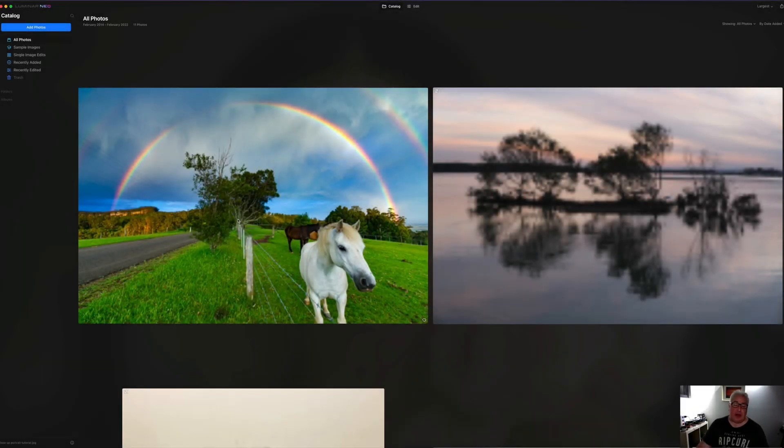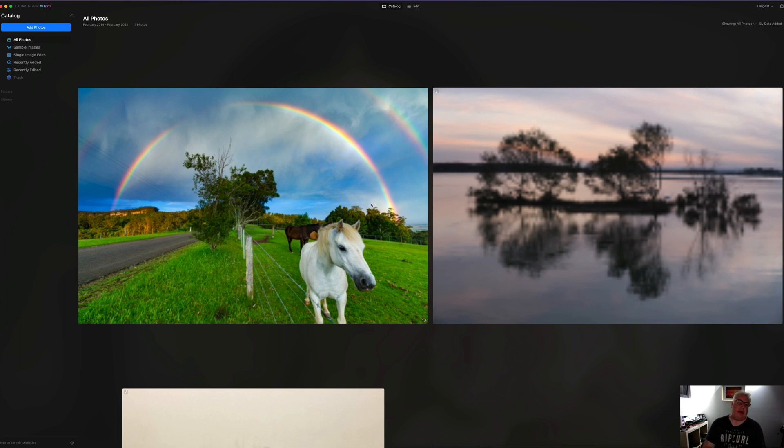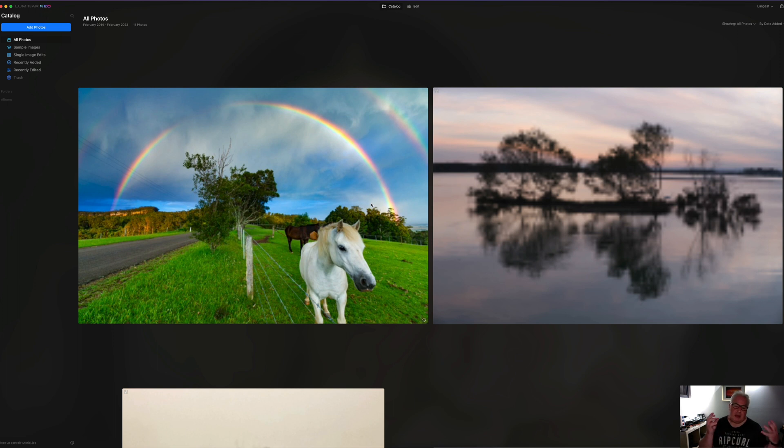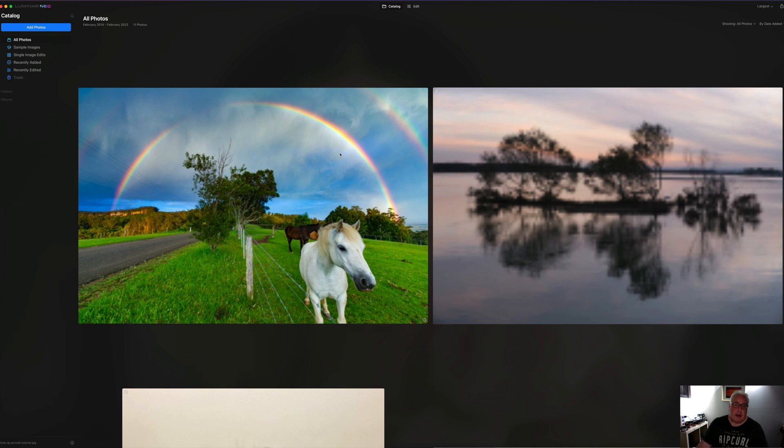So this is the opening screen of Luminar Neo. This is the catalogue screen. There is a file manager built into this software, but it's fairly rudimentary and not really the focus of the software. This is all about the editing.